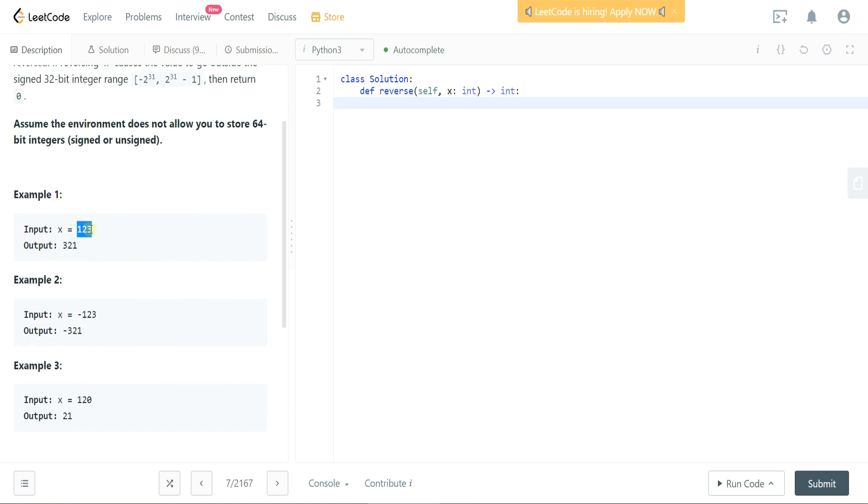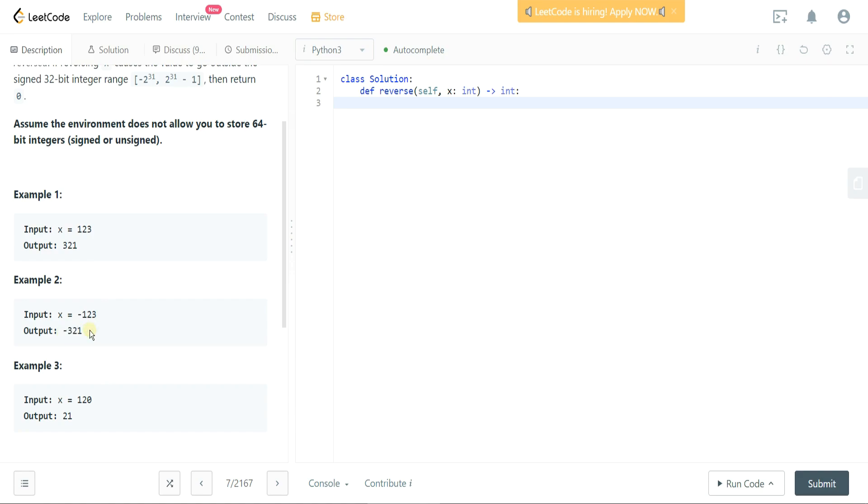Example 1, so we have an integer of 123. The expectation is the output is 321. Example 2 is negative 123. The expectation is negative 321. So the negative sign remains at the beginning of the number as numbers should be.